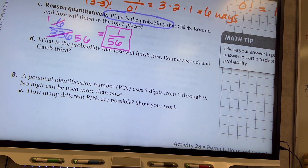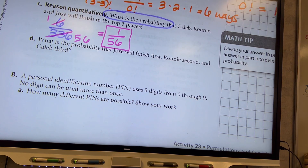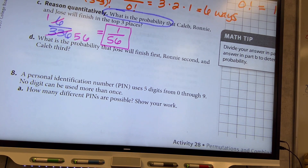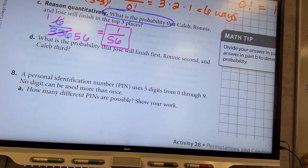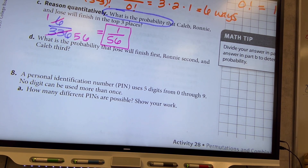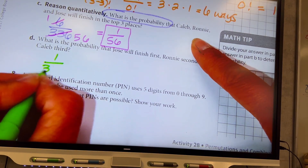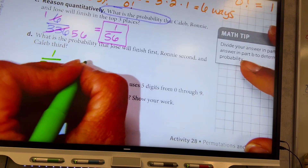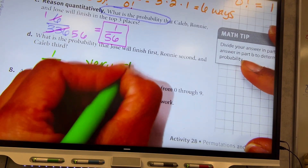Letter D: what is the probability that Jose will finish first, Ronnie will finish second, and Caleb will finish third? There is only one way that this specific order could happen, so the probability is 1 out of 336. It's a very, very slim chance.